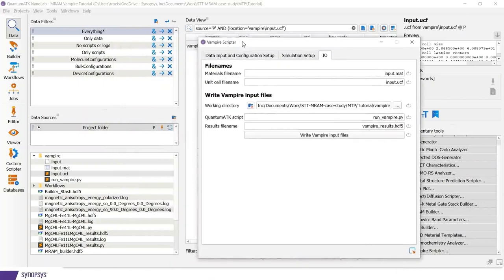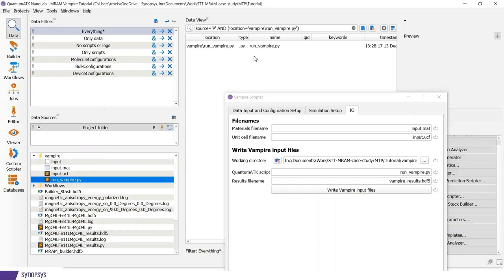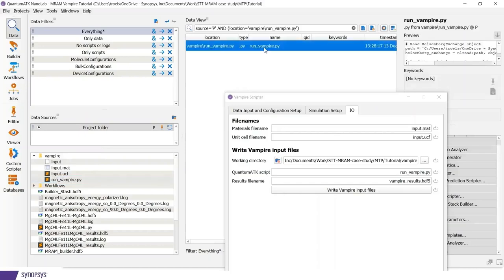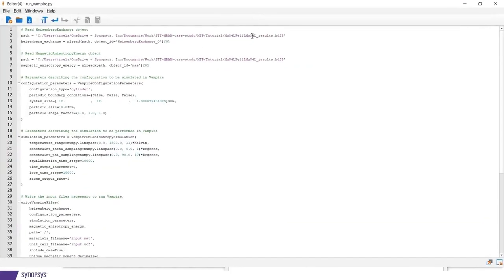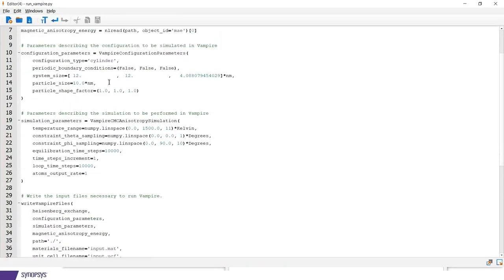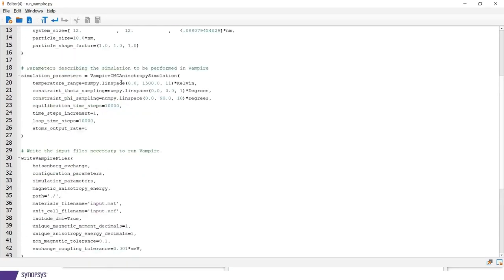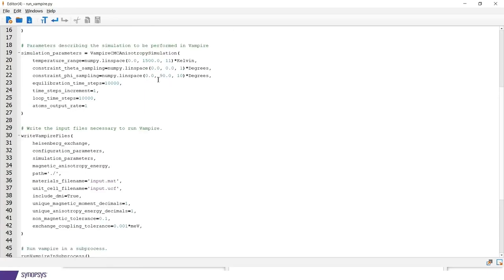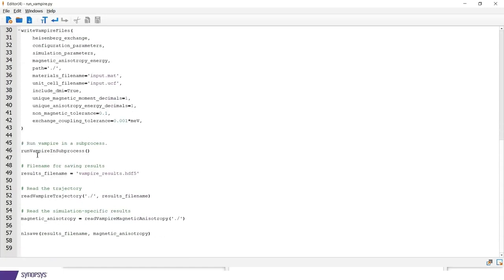But we can also run it through a python script. And let's have a look at how this looks. So the python script loads in the Heisenberg exchange and magnetic anisotropy as we dropped. Then it sets up a configuration parameters, which is the cylinder with a diameter of 10 nanometer. It sets up the constraint anisotropy simulation. Here is a function that writes the vampire file. Then we execute vampire in a sub-process in Python. And finally, we read in the data.